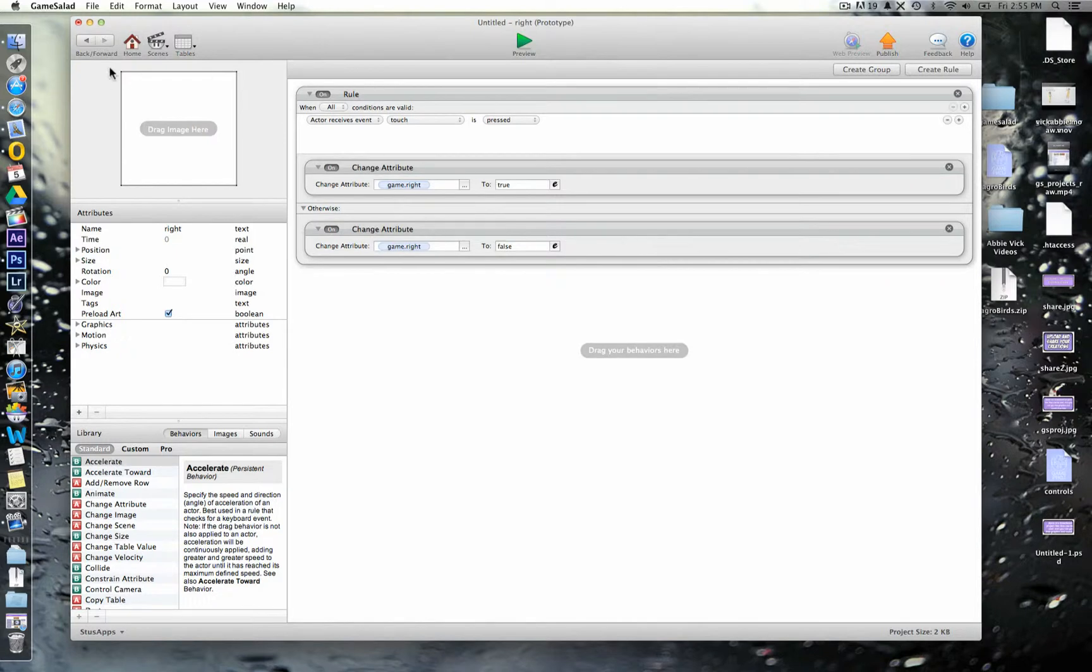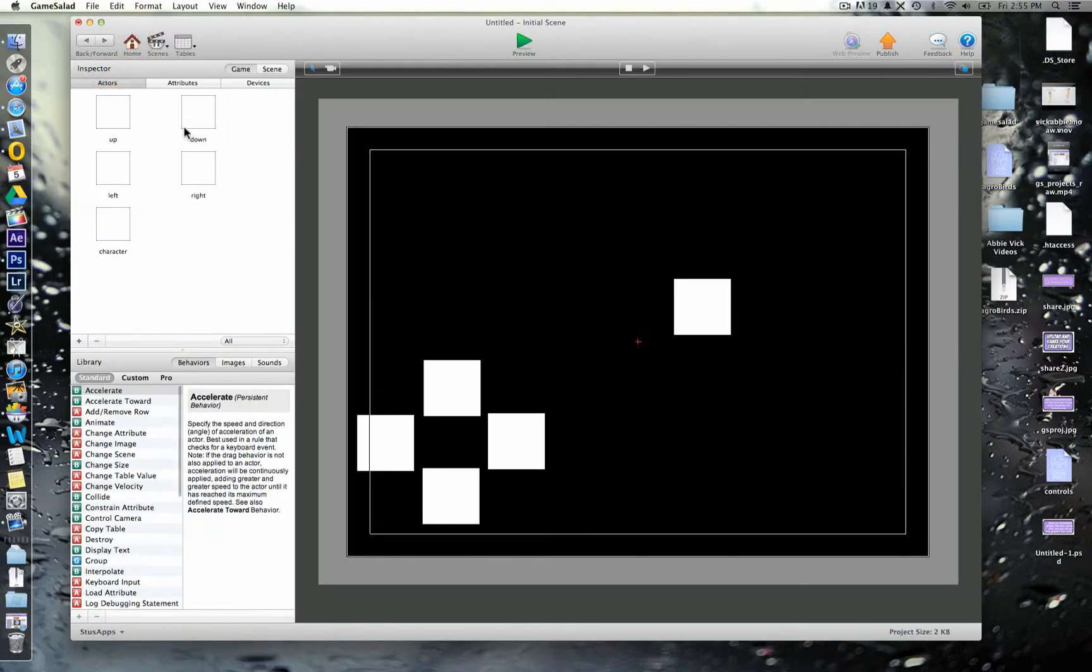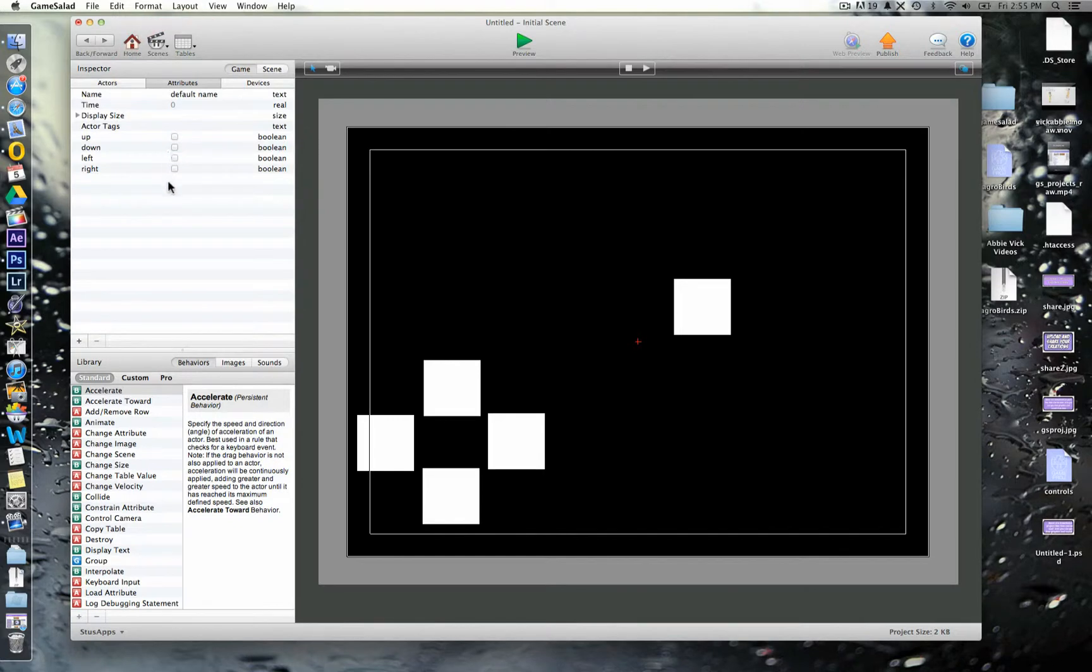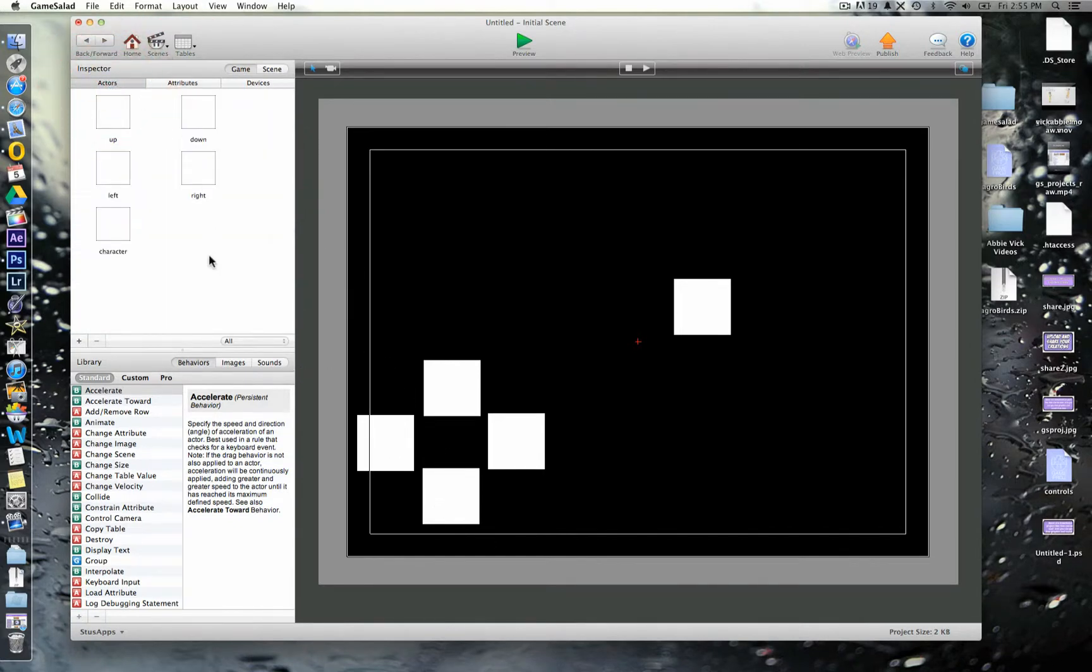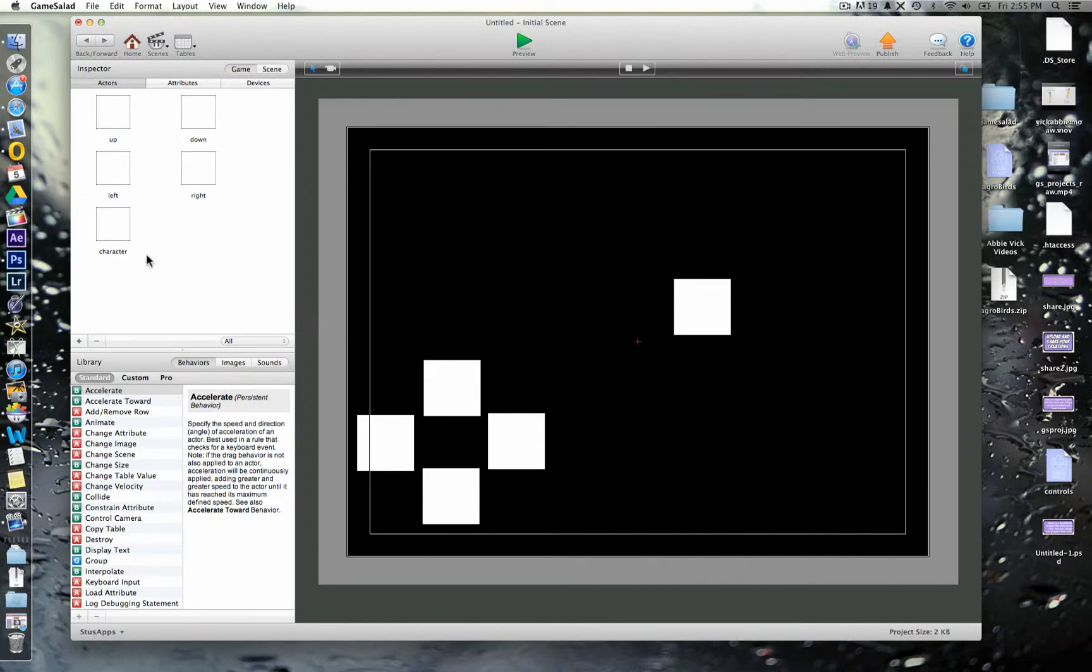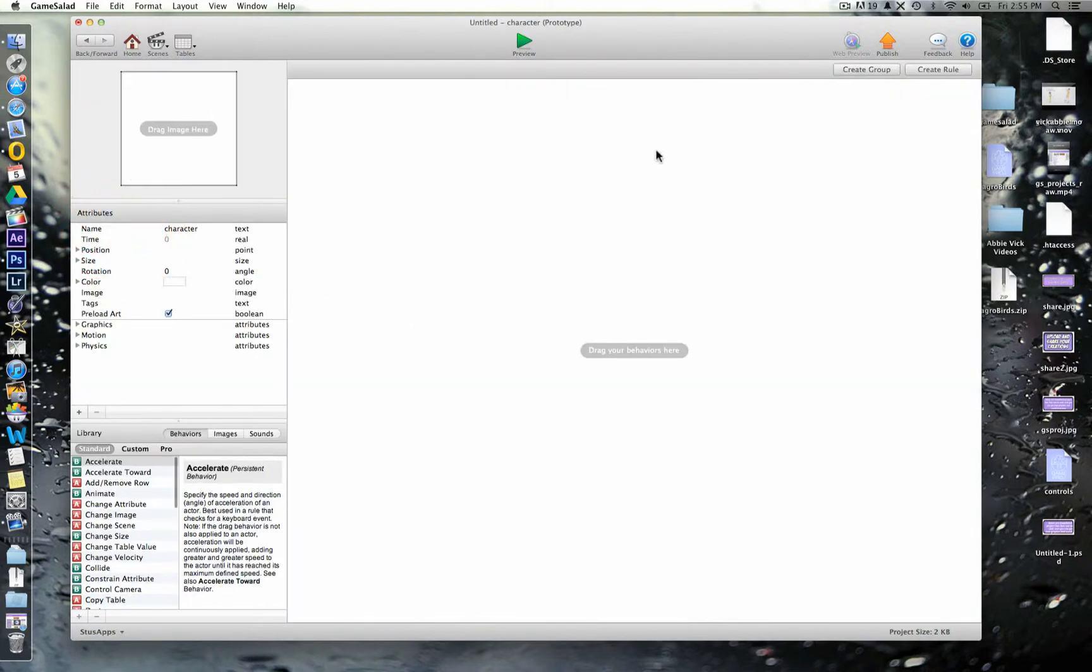So, basically what we've now told it to do, every time each one of these is touched, it turns on one of these attributes here, and then when it's let go, it turns off again. Now, that's fine, but it won't actually do anything yet. We need to tell the character how to respond when all these different things are turned on and off. So, we're going to the character instructions.